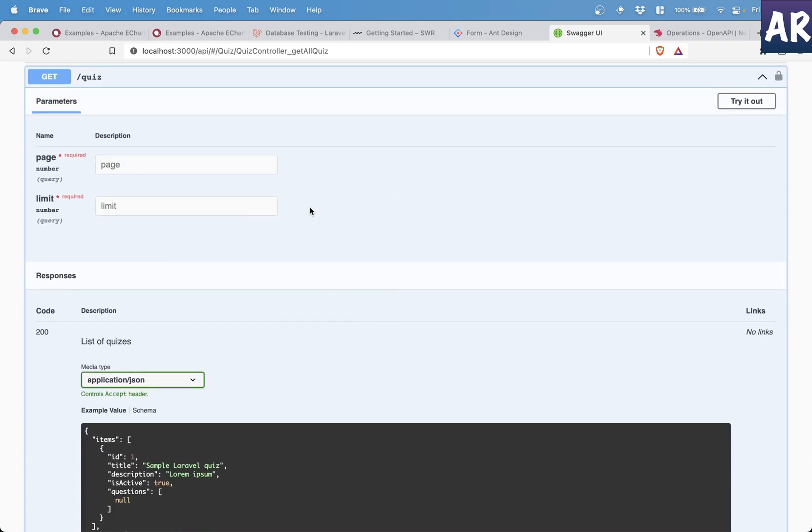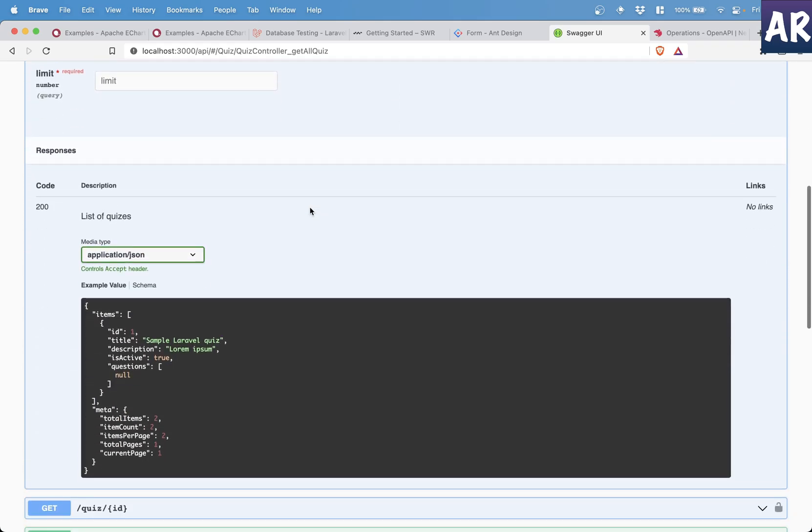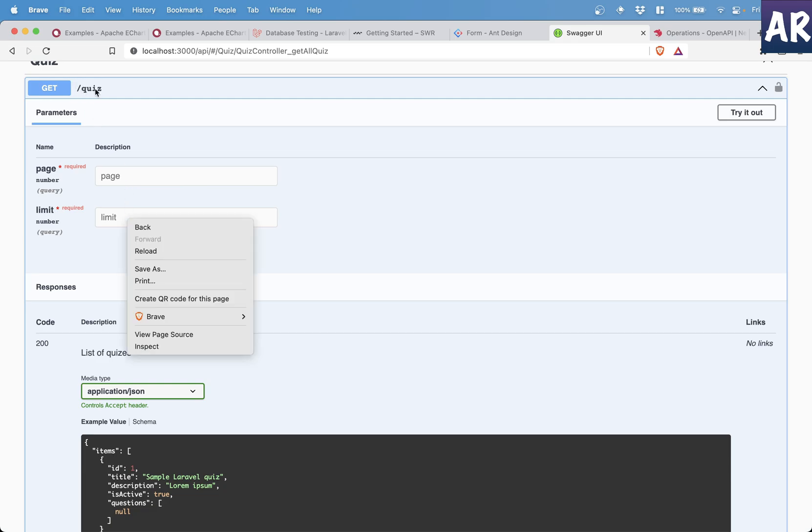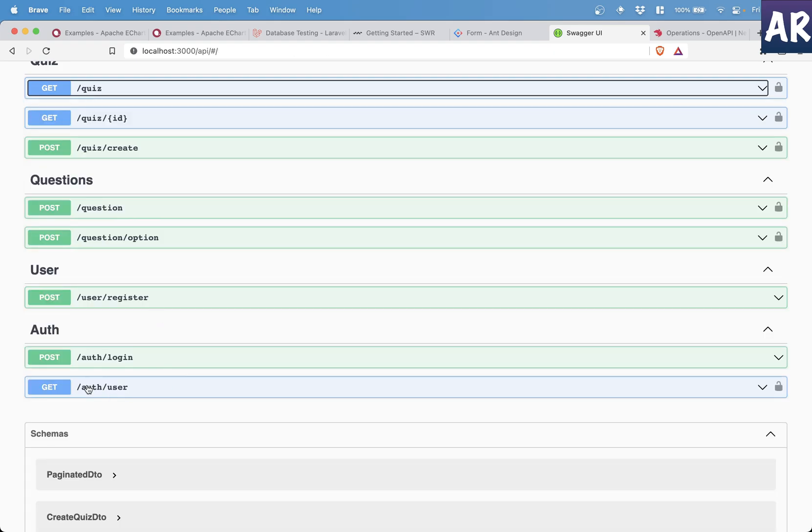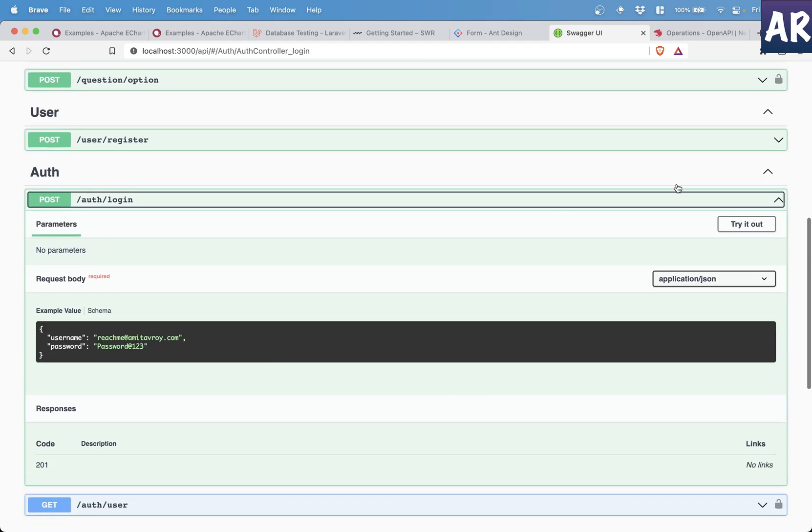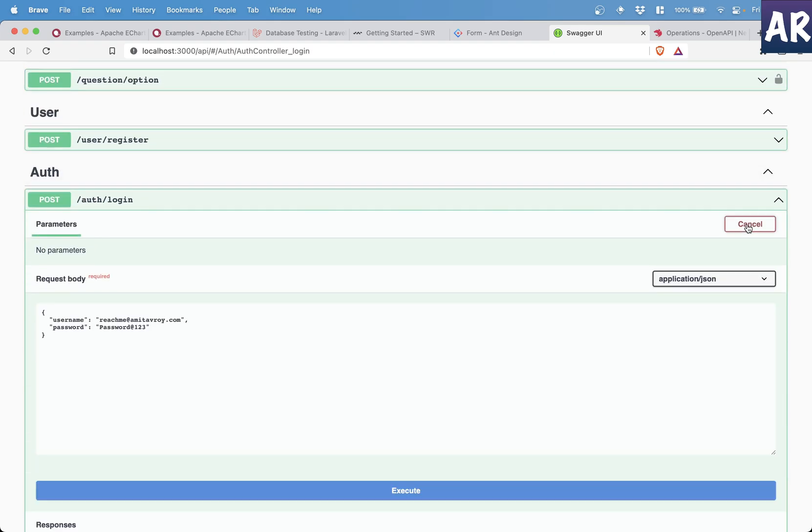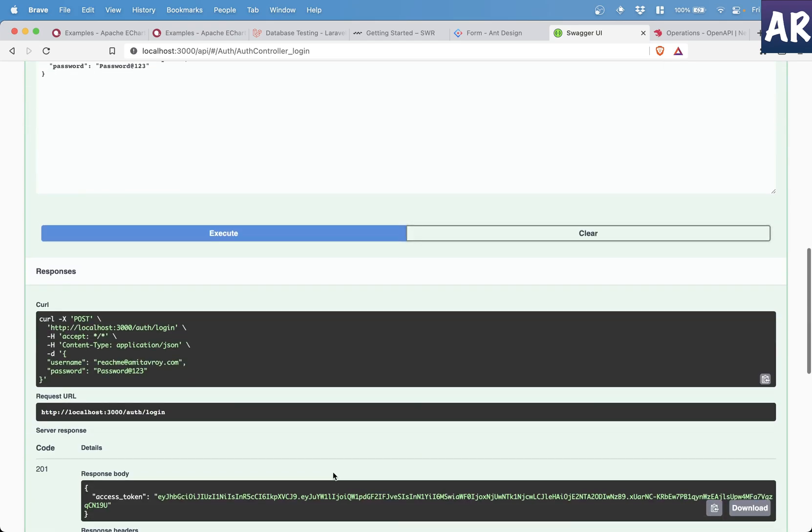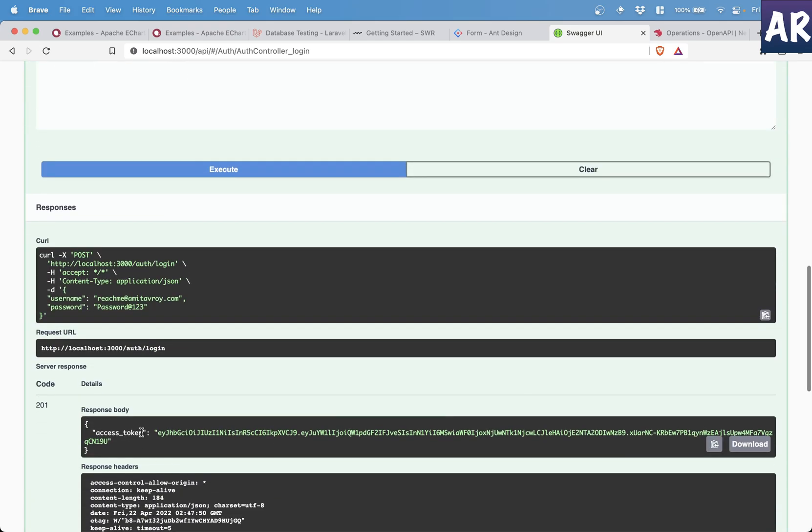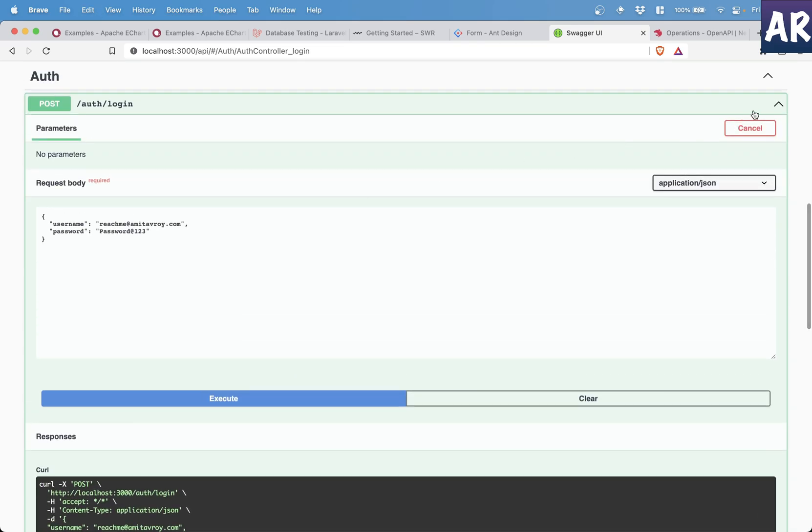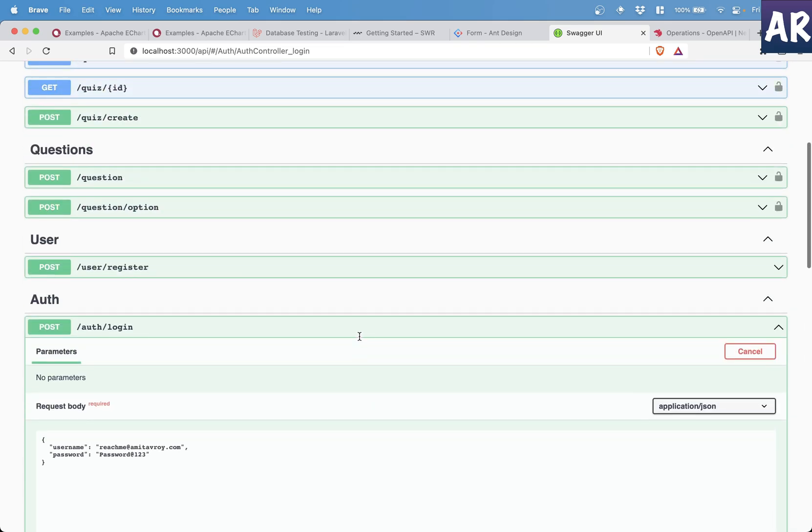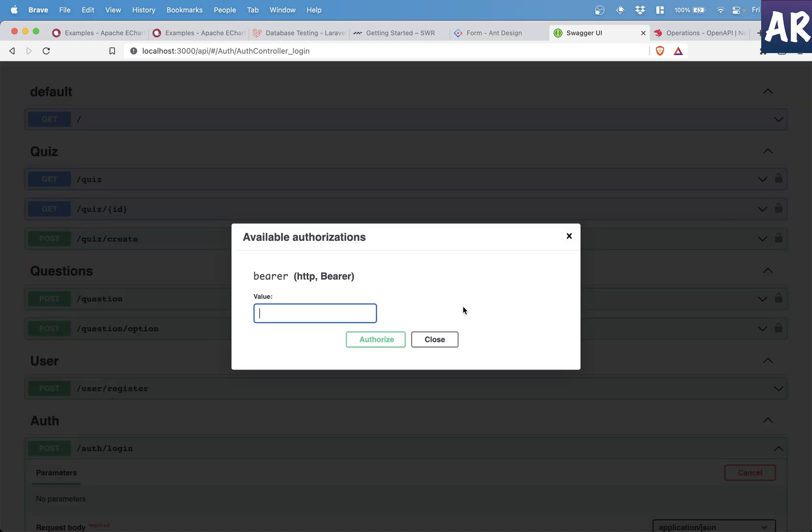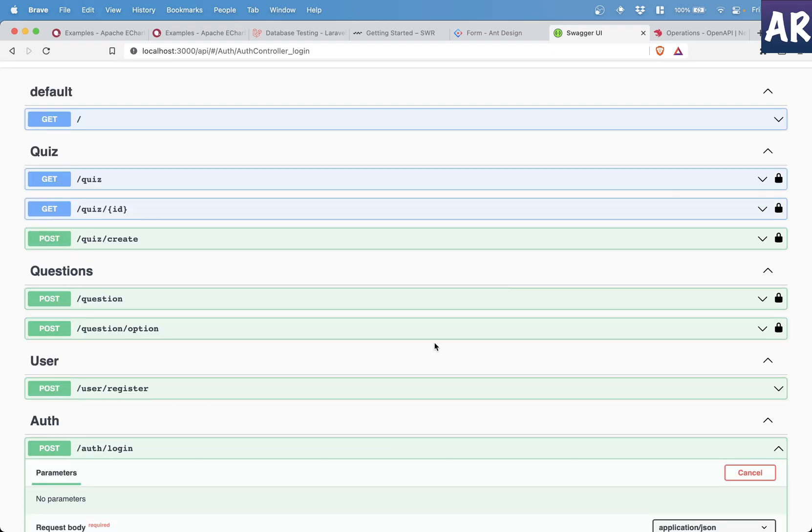Let me refresh. And if you see, my quiz now has page number and limit over here, let me log in and get the token so that I can show you this in working condition. Try out, I get the token. And over here in this lock.